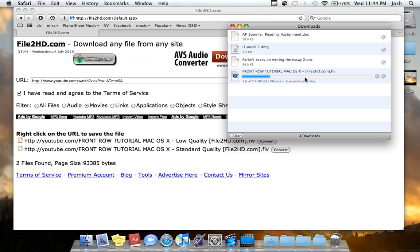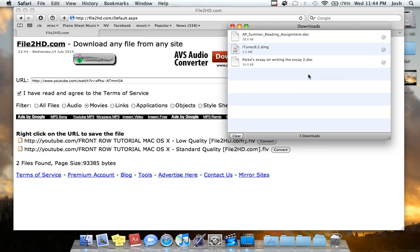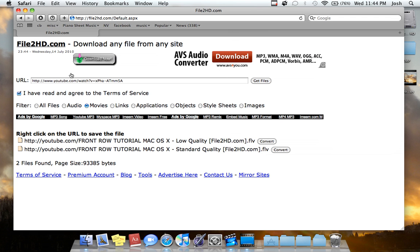And it says, you know, eight seconds, nine seconds remaining. And I'm just going to exit out because I don't need it. It's my video. But I hope you understand how to do that.